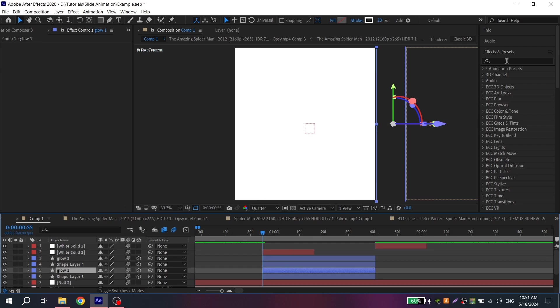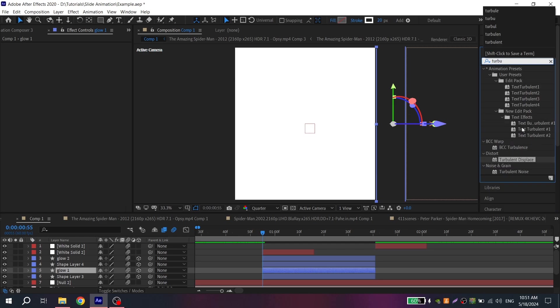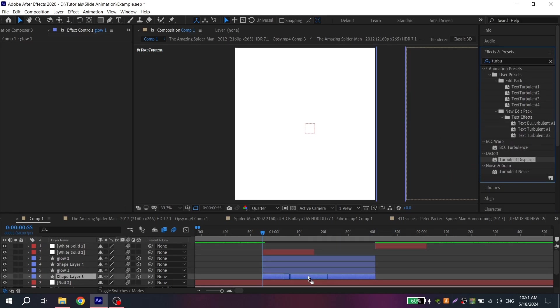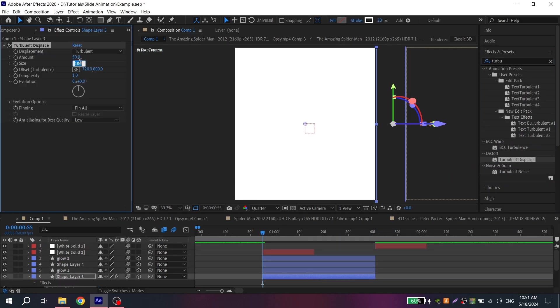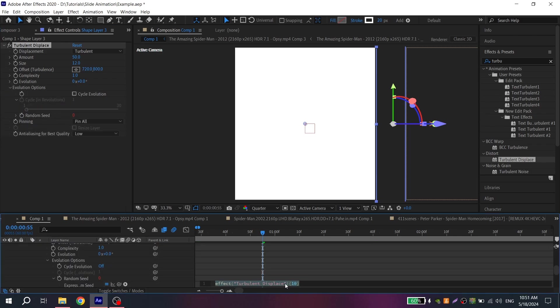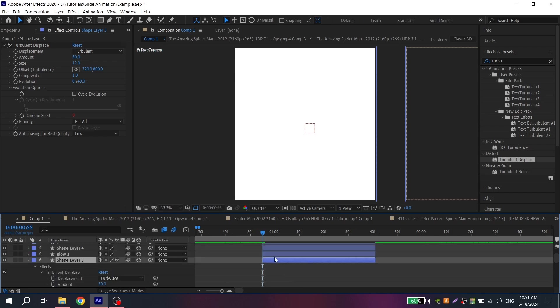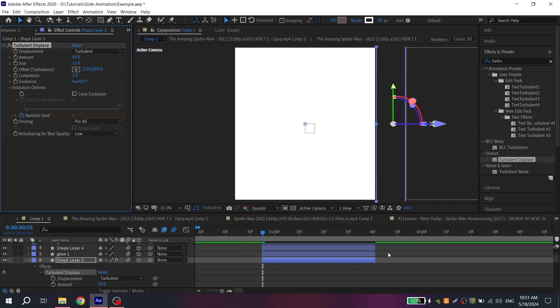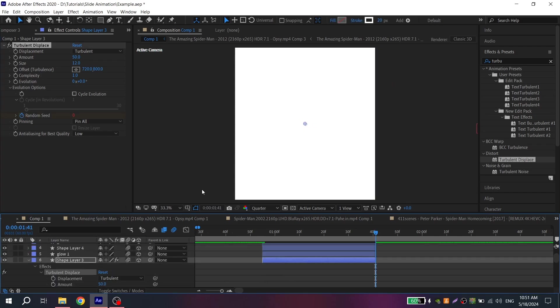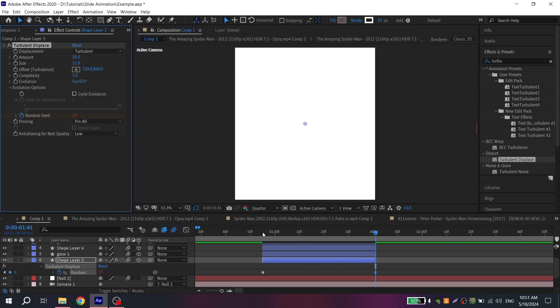Now for white line add turbulent displace, size put 12, open evolution options and holding alt, click on clock and here write 13. Again click on clock. Now you don't need to hold alt. Go to the end of your white line and put from 10 to 20.